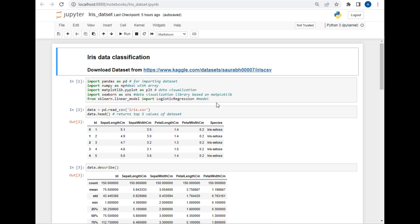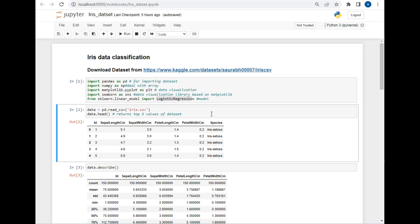Now let's understand the code first and then try to implement it. We will be requiring some modules for our operation: Pandas for importing the dataset, NumPy to deal with arrays, Matplotlib for data visualization, Seaborn library for data visualization purposes, and we will be using logistic regression in this project.